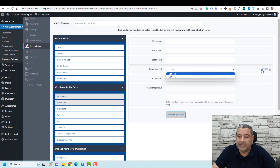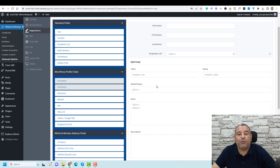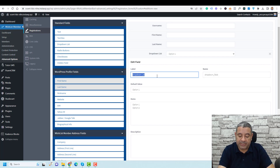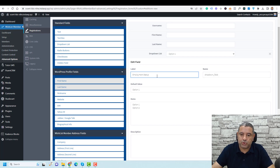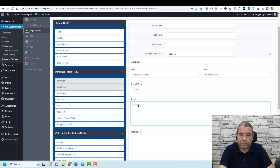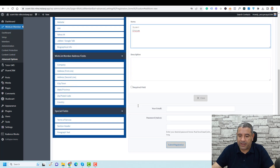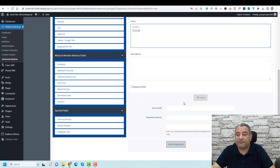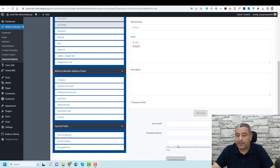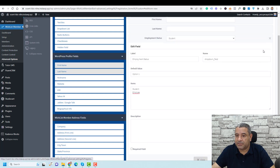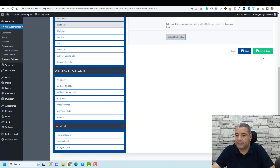If you need to add a drop-down list, just drag and add it here, then click the edit button to customize it. For example, let's collect Employment Status with two options: Student and Employee. You can also add a description and make this a required field. Then click Close and Save.